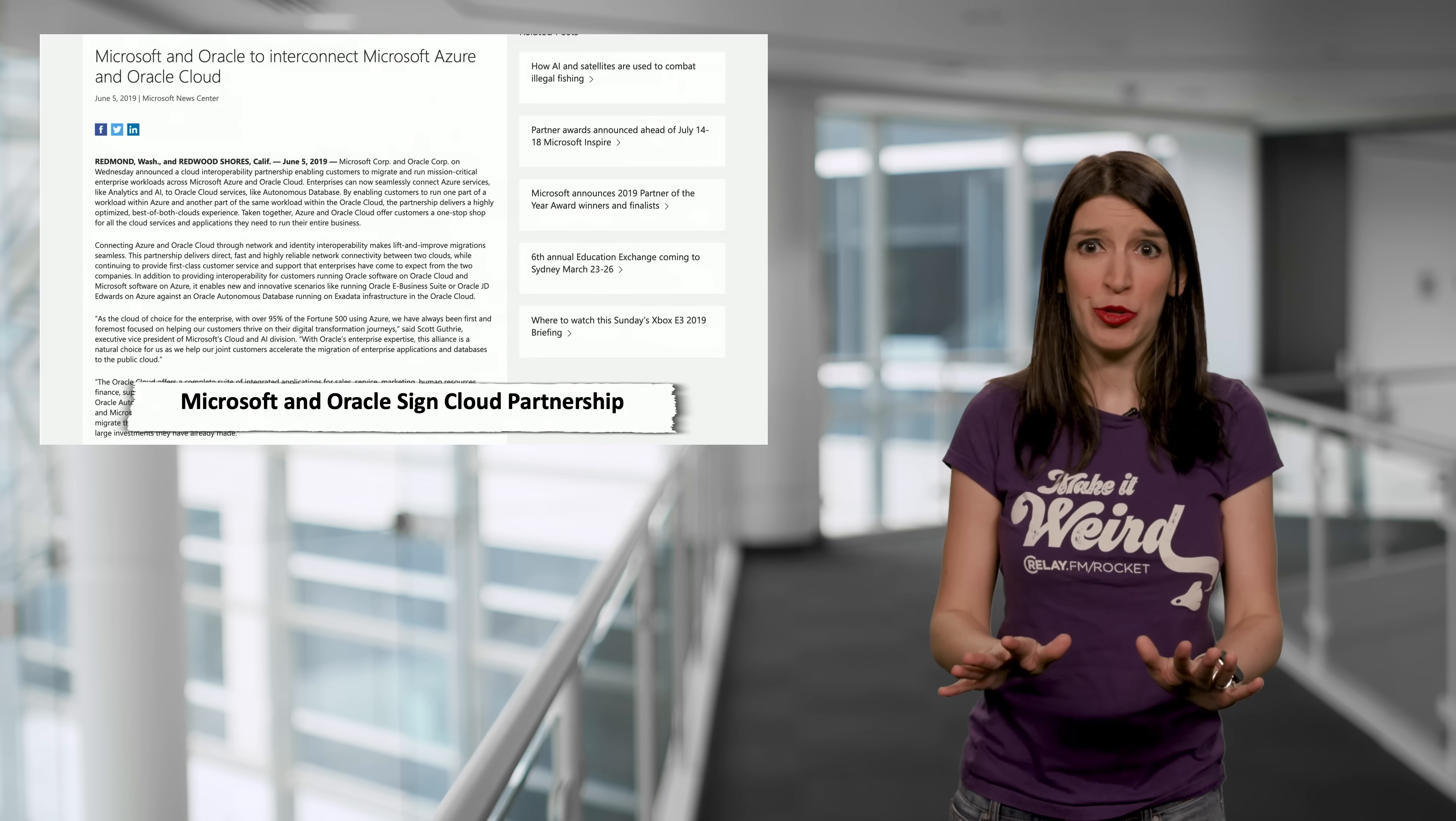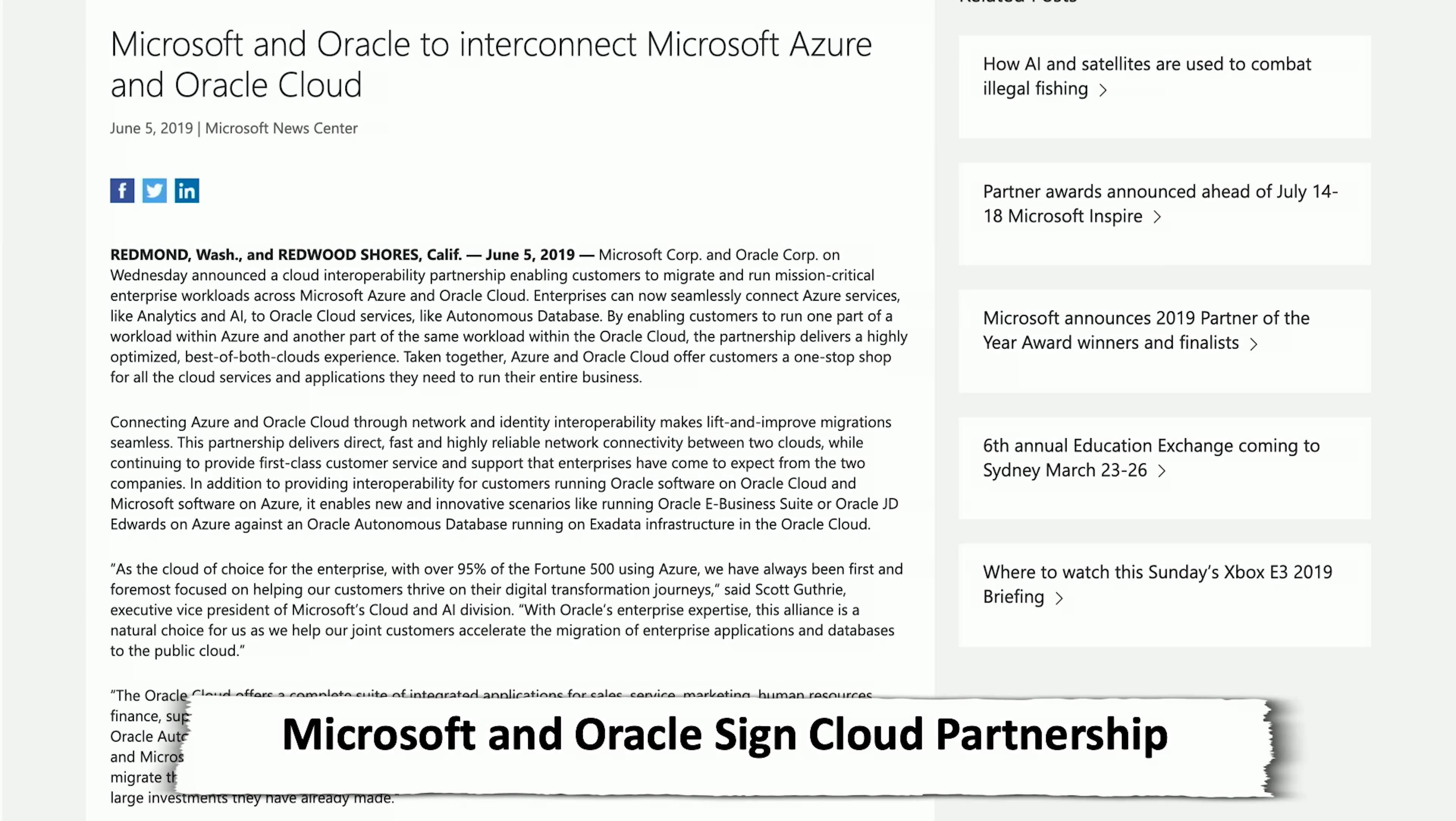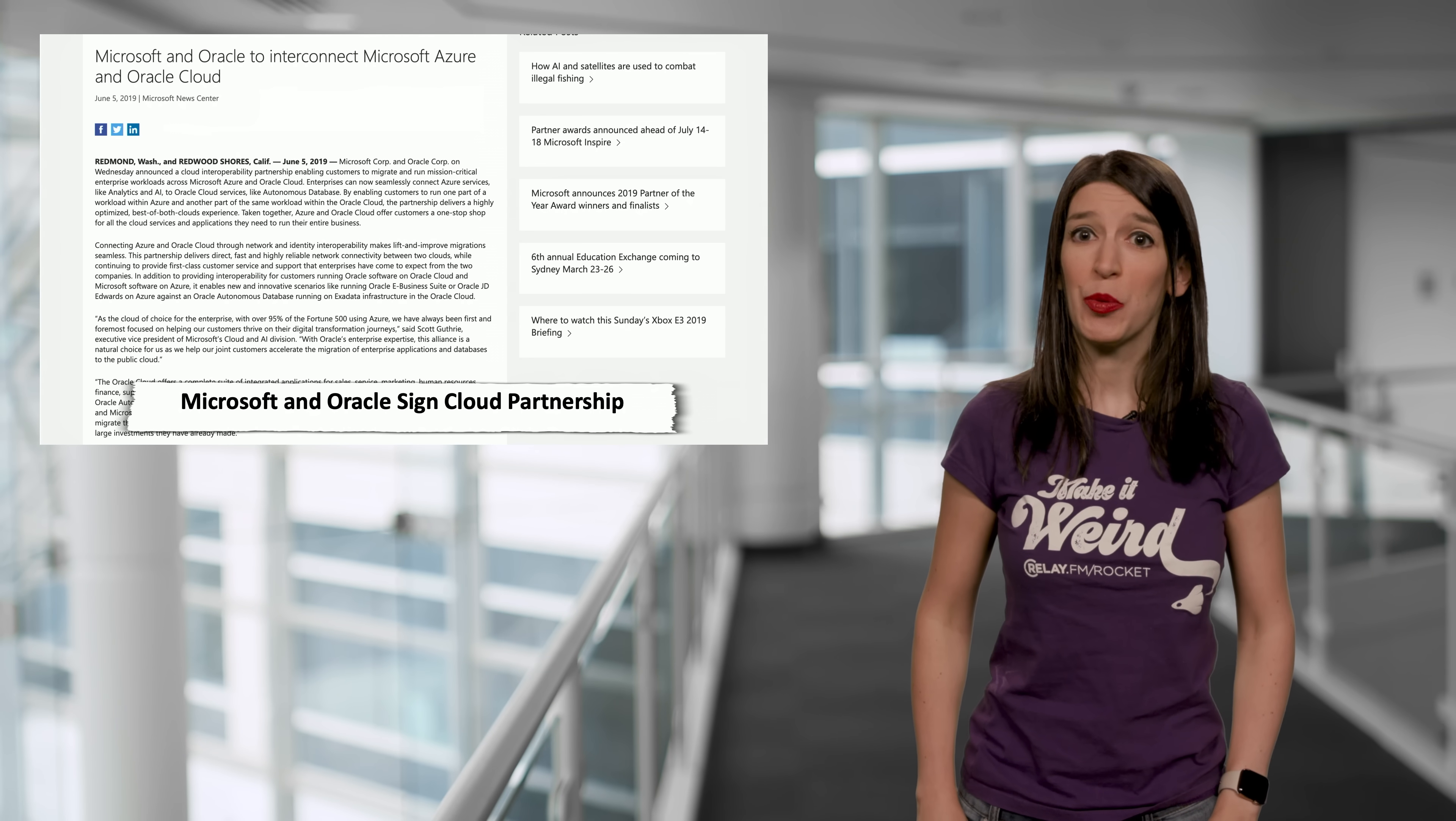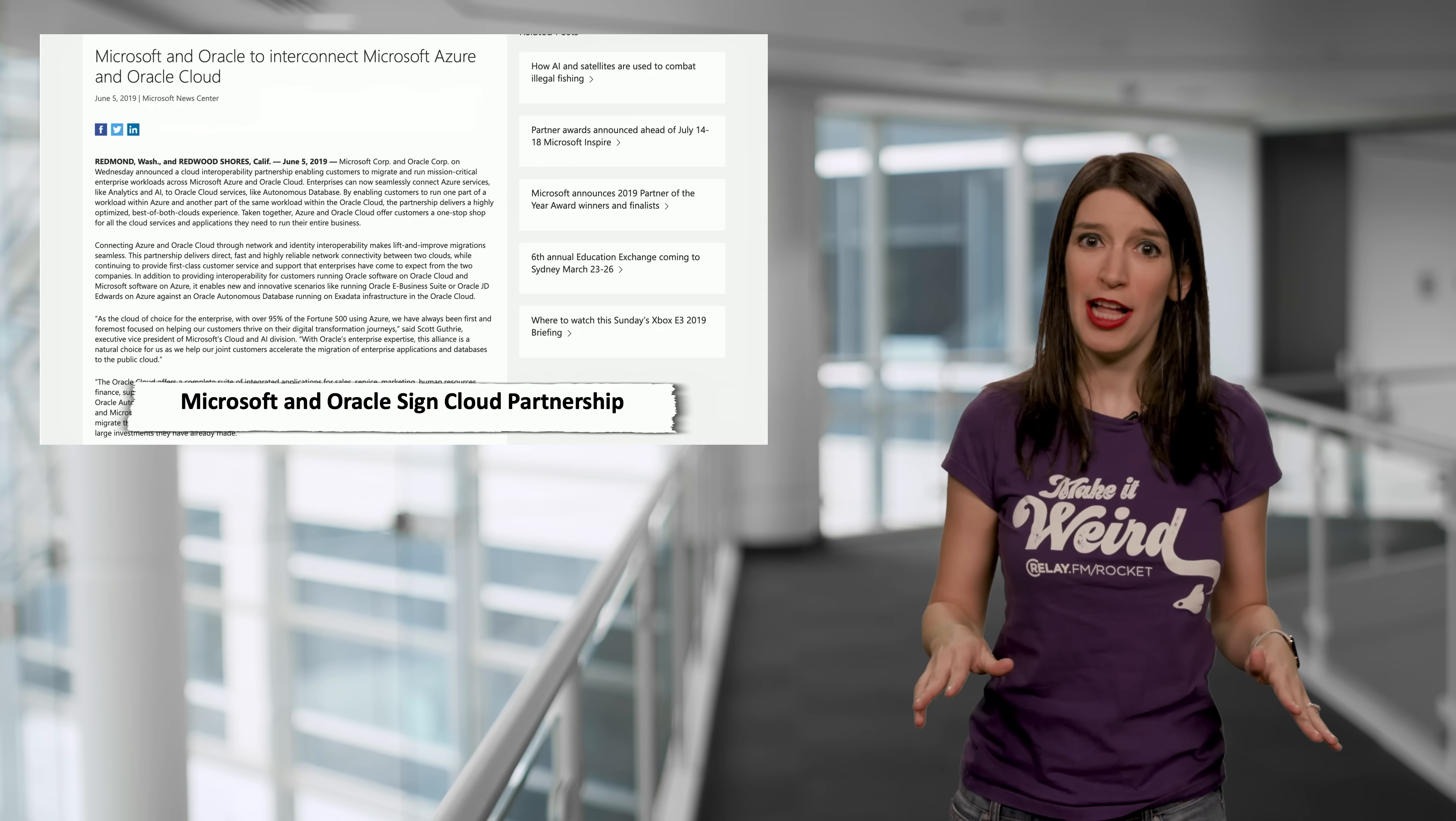Next up, in some industry news that I'm going to be honest, I really didn't expect to see, Microsoft and Oracle have announced, and I'm just going to quote this from the press release, a Cloud Interoperability Partnership.